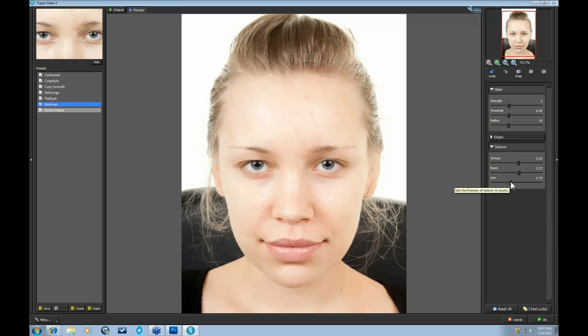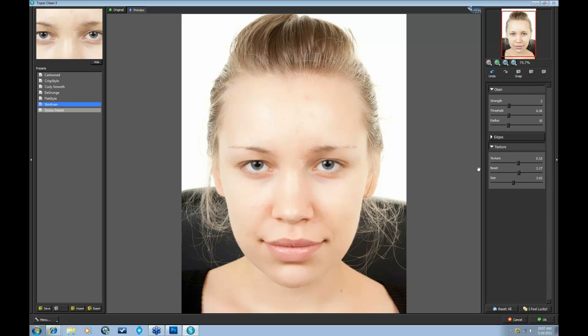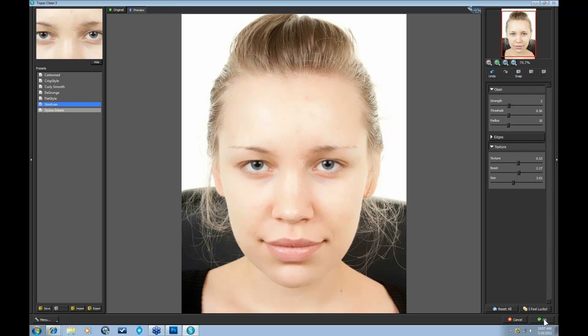So this is going to be a little bit different for each person that you work with. However, the Skin Even, again, is a really great starting place. And I recommend that you do that with your portrait images. Okay, I'm going to go ahead and press OK.